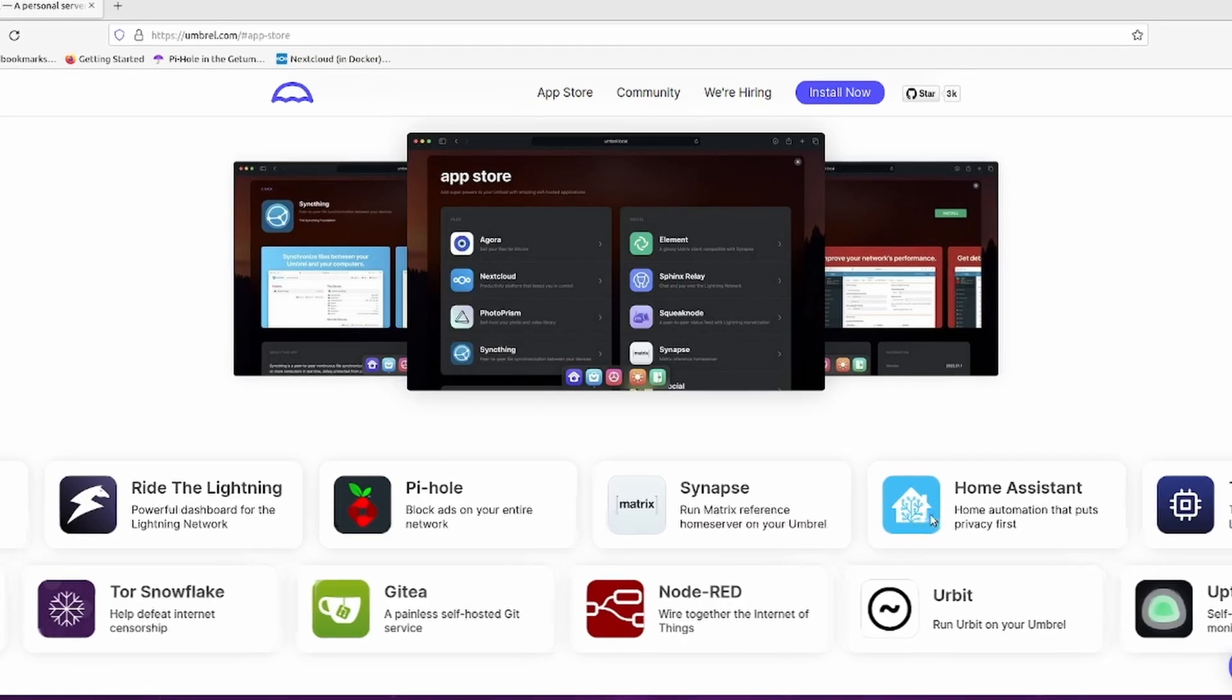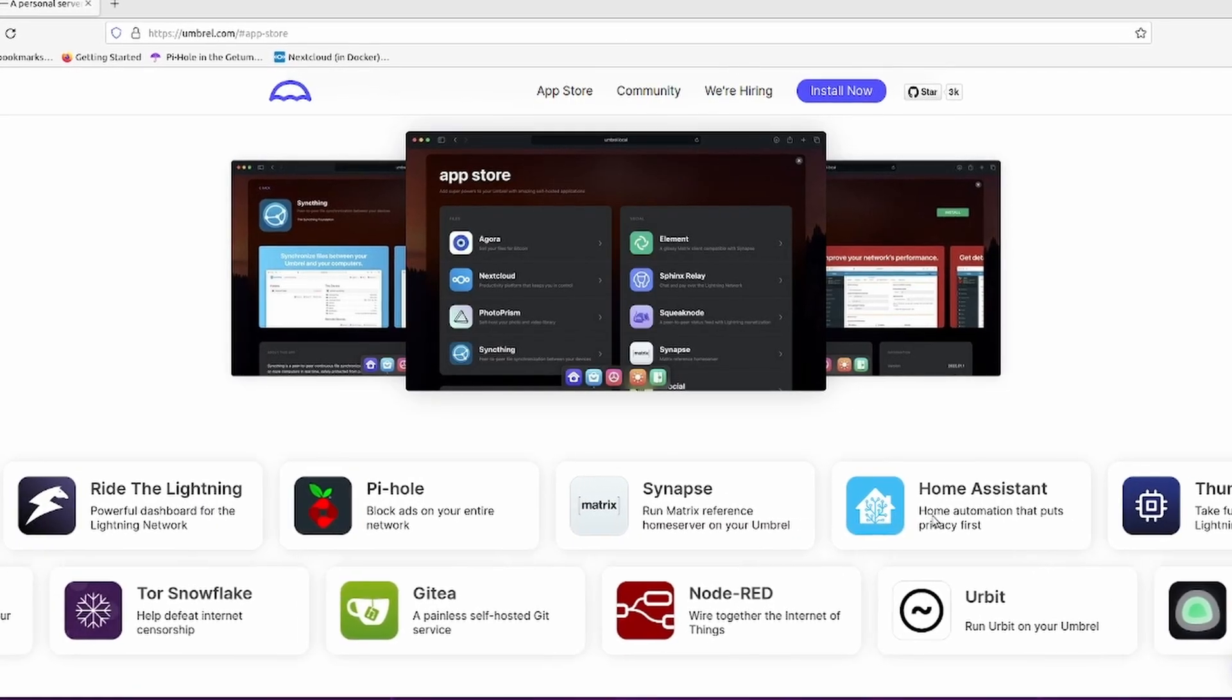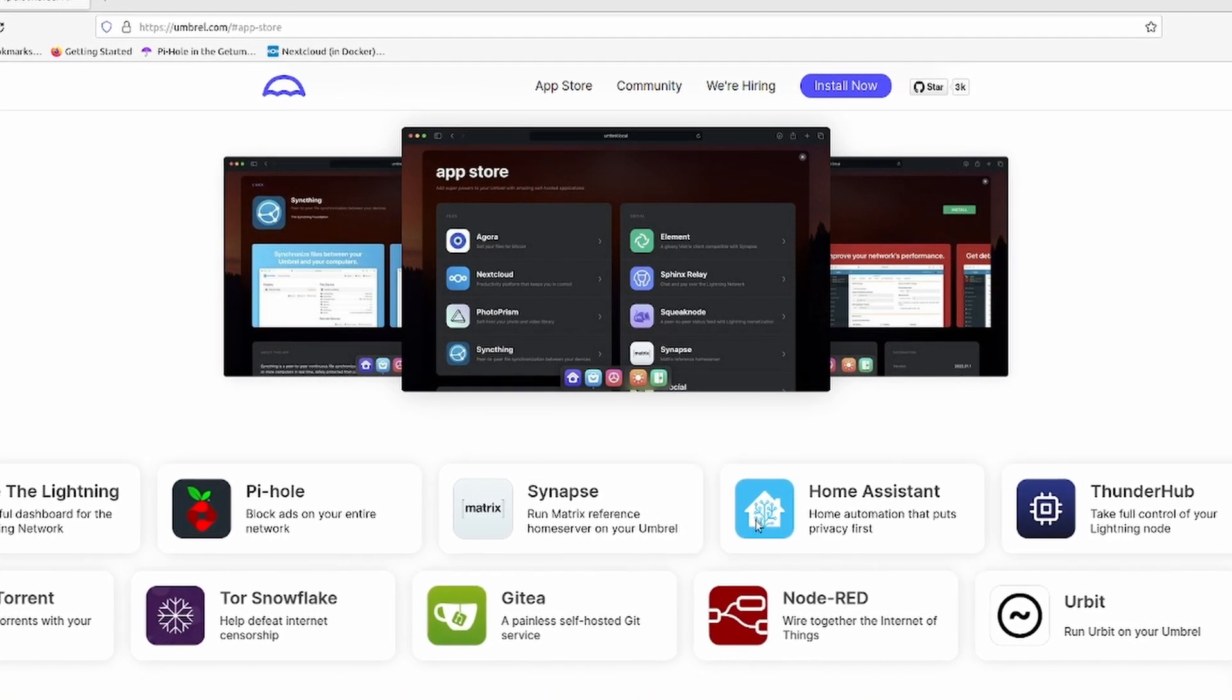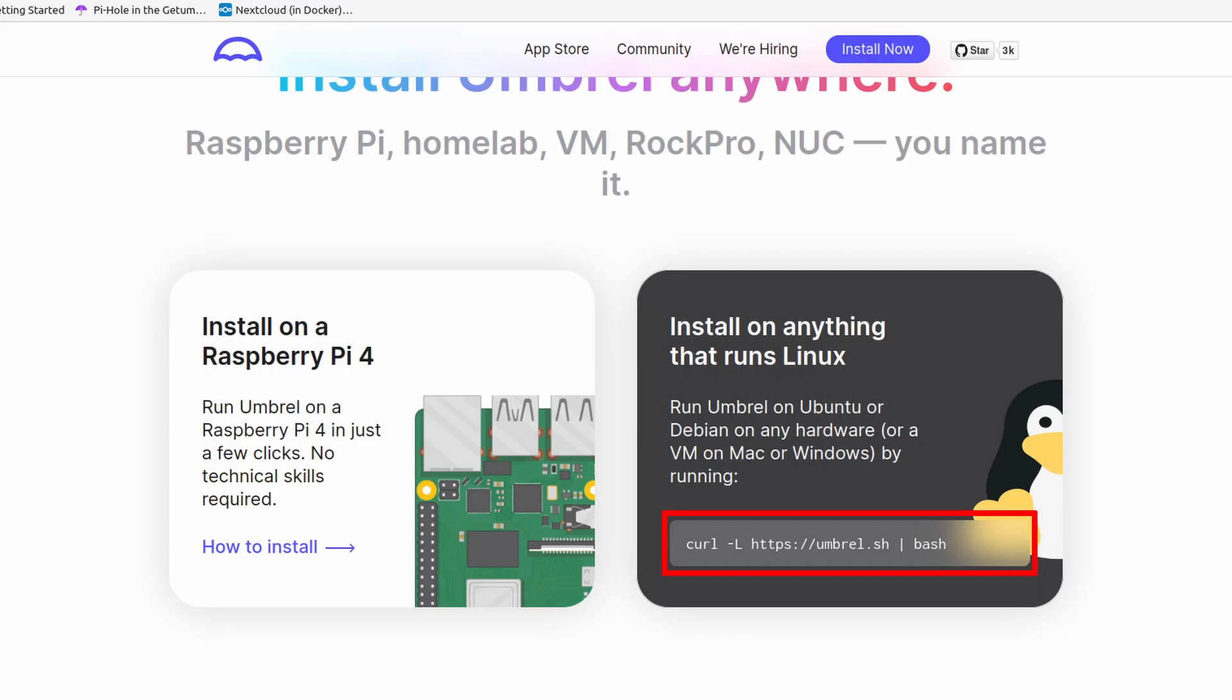I picked this tool to start with because I want to see if Umbrel is really that easy to use for people without any self-hosting experience. But if you do, don't limit yourself. Umbrel has a lot more to offer. Take a look at all the apps on their website.